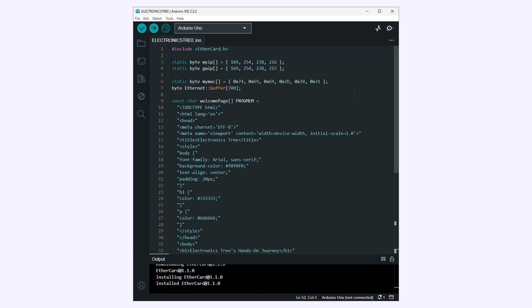This Arduino code creates a simple web server and serves a static welcome page to any HTTP requests it receives. Let's understand the code and what each part of it does.